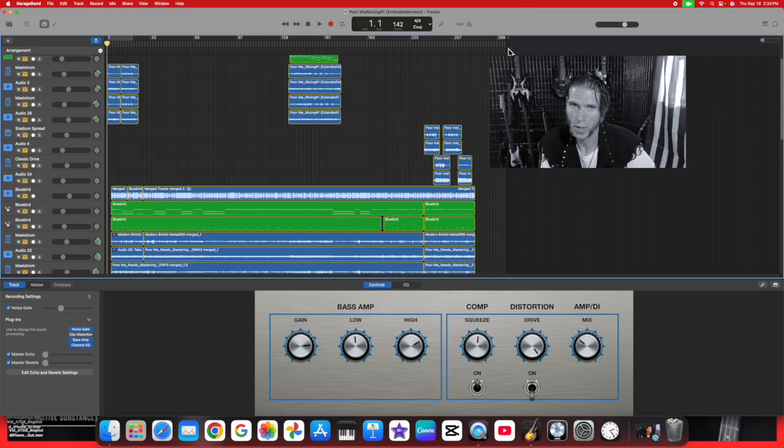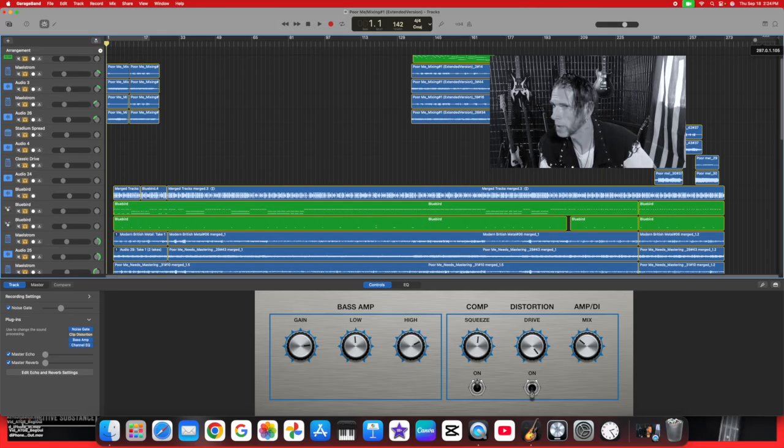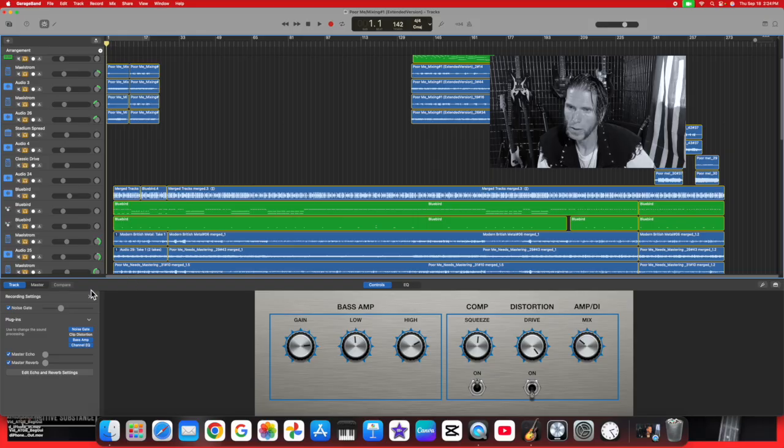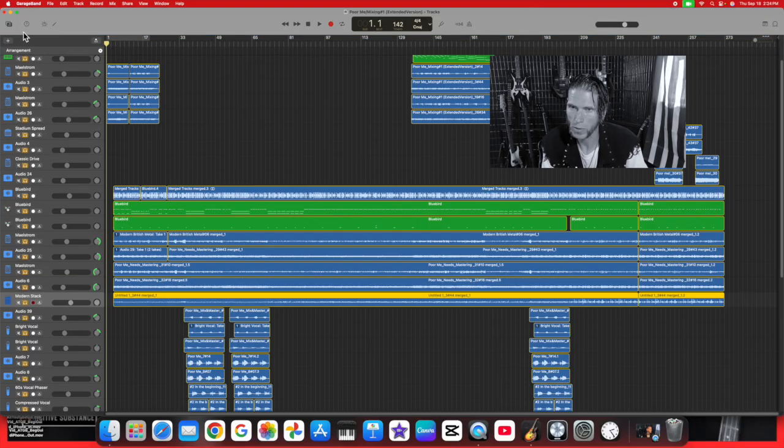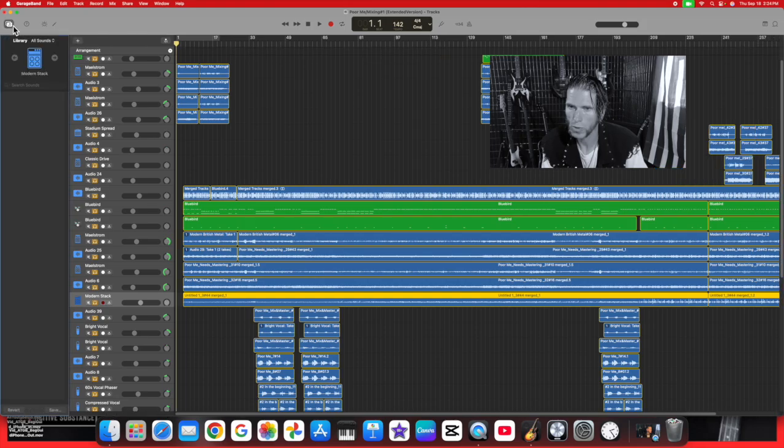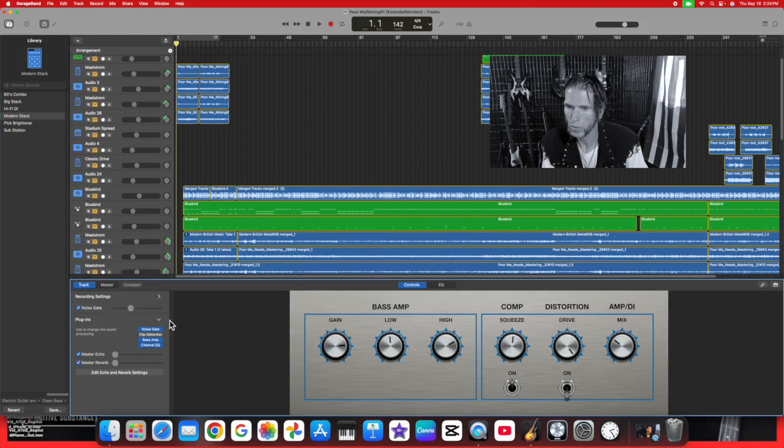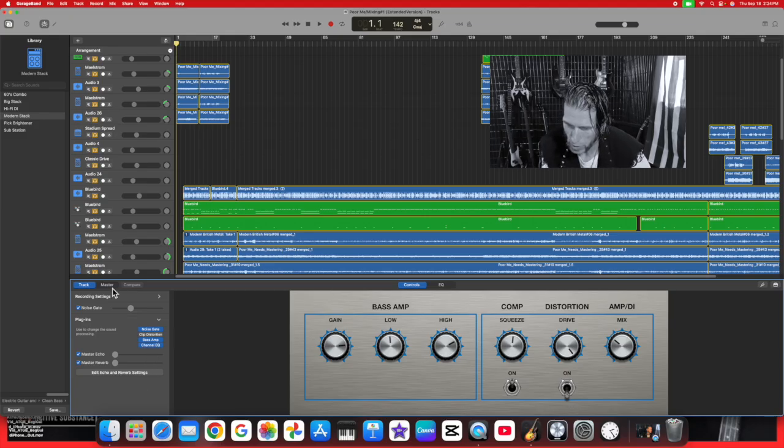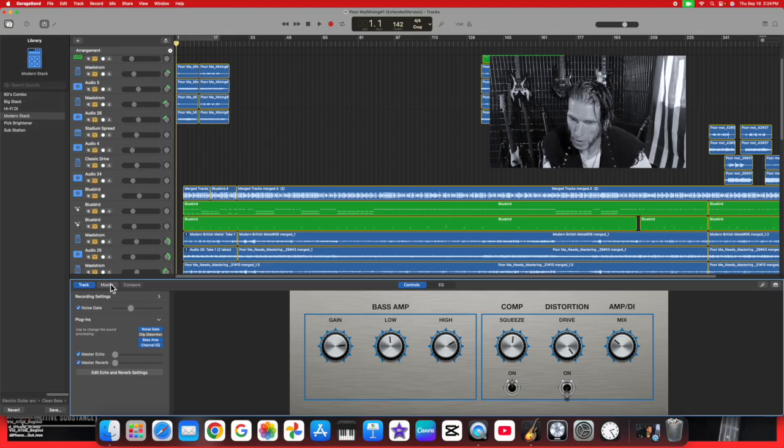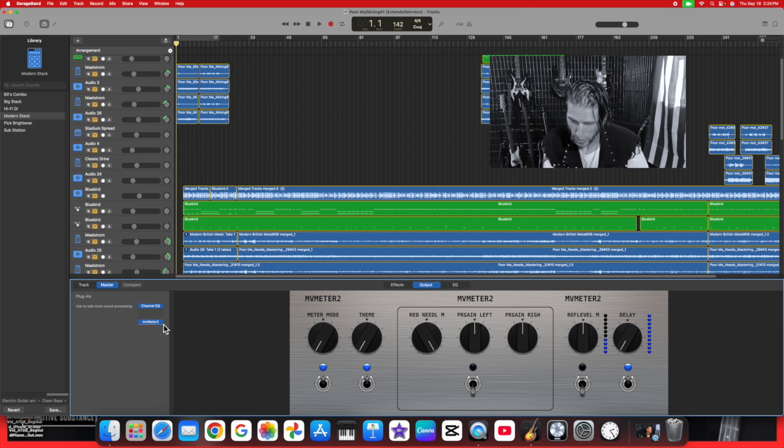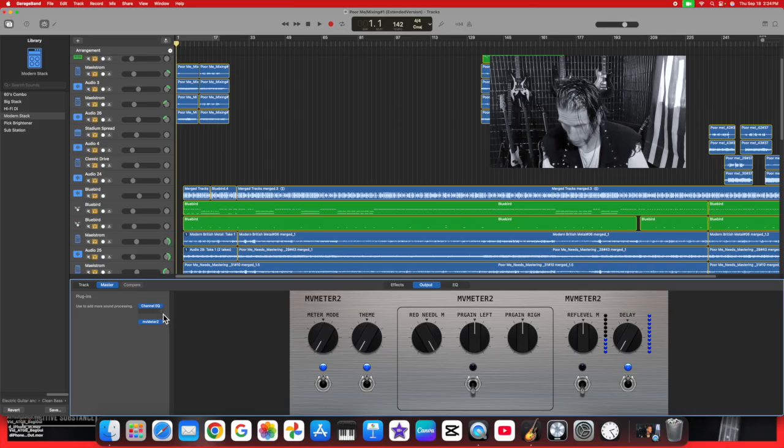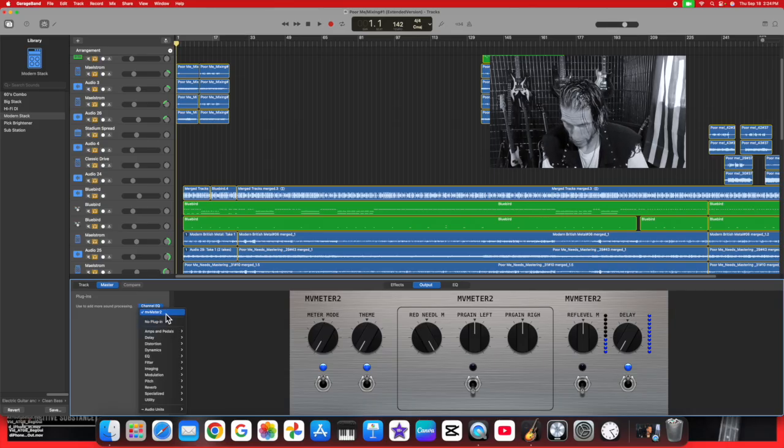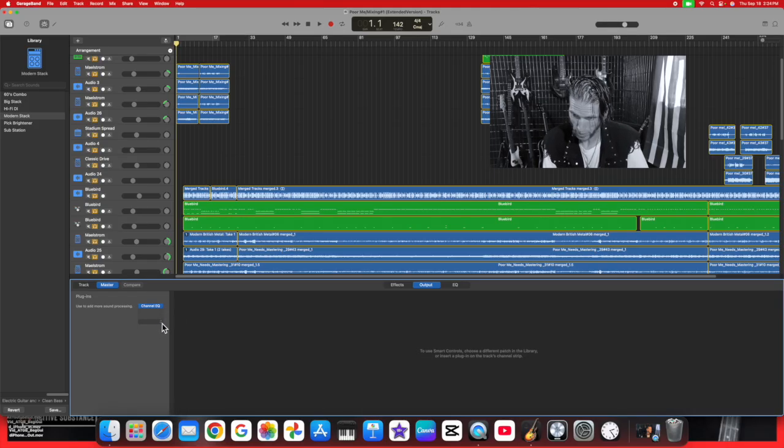I'm going to go to the master track. I see it there, but just in case it's not right there, this is how you find it. I'm going to get rid of this real quick by clicking on that, go to no plugin. Now we're going to click on this, go down to Audio Units, go to TB Pro Audio.